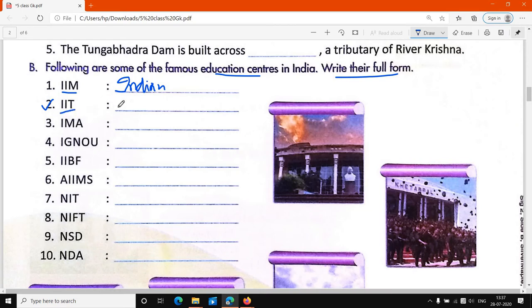What is the full form of IIT? Indian Institute of Technology. IIT — Indian Institute of Technology.